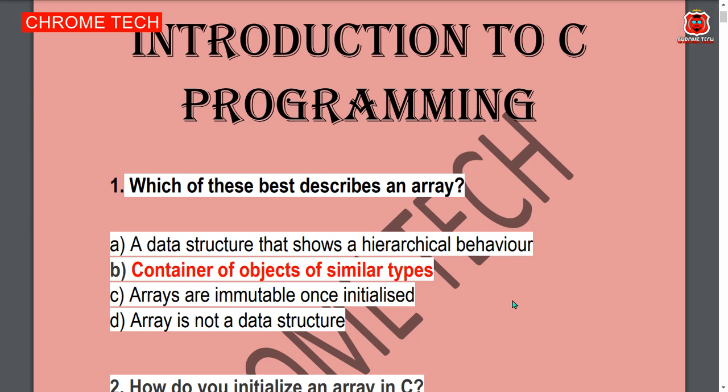First question: Which of these best describes an array? Option B — container of objects of similar types — is the correct answer.